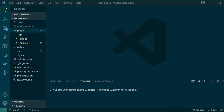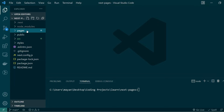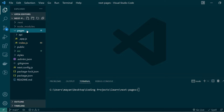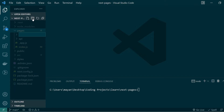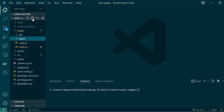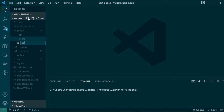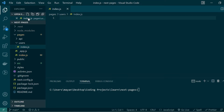Here we are in VS Code with a starter Next.js application. To create a new Next.js page at a certain URL route, all we need to do is create a new file or folder under the pages section of the project. So here under pages, I'll create a new folder called users, and inside this folder let's create an index.js which will represent the main users route.